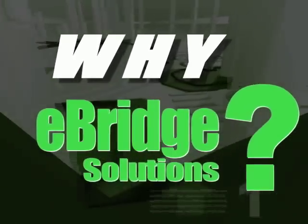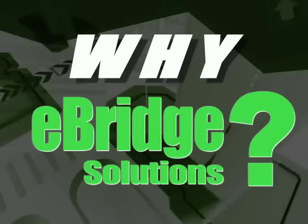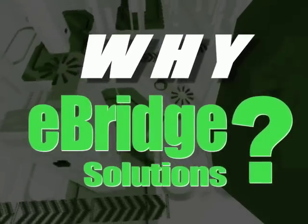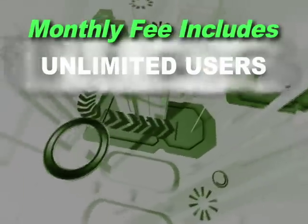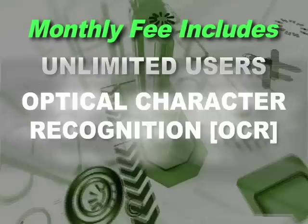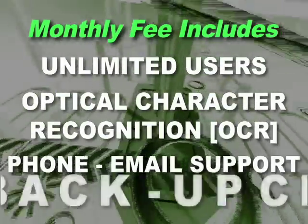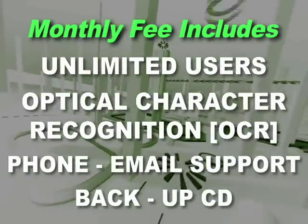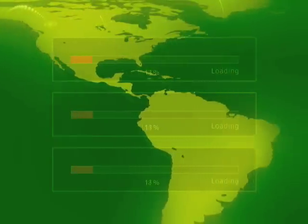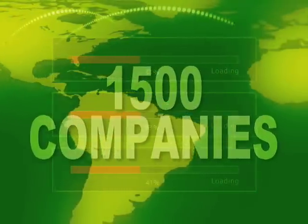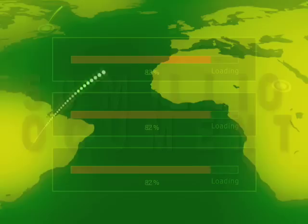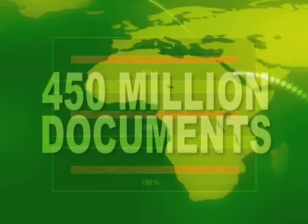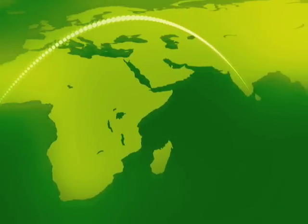Why eBridge Solutions? With eBridge Solutions, our online document management system starts at just $150 per month for unlimited users. This includes keyword searching for all typewritten documents, phone and email support, plus a monthly backup CD. We opened our doors in 2001, and since then more than 1,500 businesses and 40,000 users worldwide have entrusted us with more than 450 million documents and about 35 terabytes worth of data.